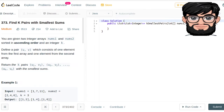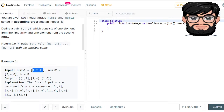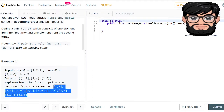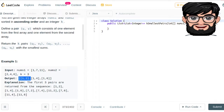Today we're going to be working on LeetCode question number 373: Find K Pairs with Smallest Sums. You are given two integer arrays nums1 and nums2 sorted in ascending order, and an integer k. Define a pair (u, v) which consists of one element from the first array and one element from the second array. Return the k pairs with the smallest sums. So if nums1 is equal to [1, 7, 11] and nums2 is [2, 4, 6], we're returning the three smallest pairs: [1,2], [1,4], and [1,6].